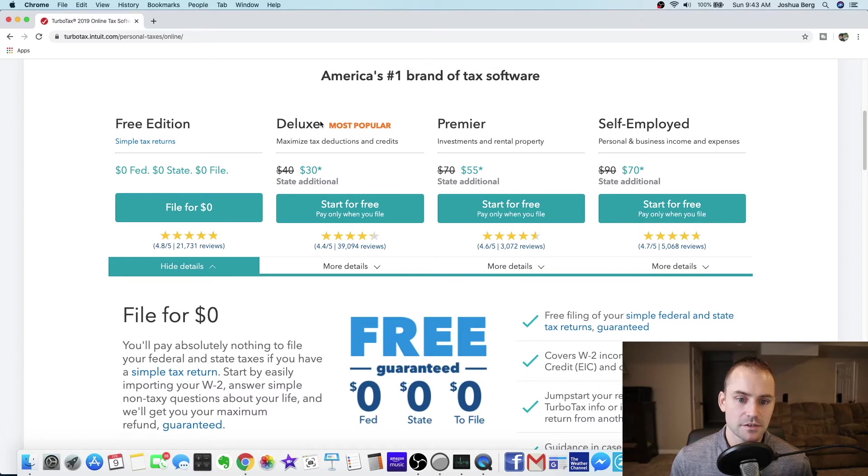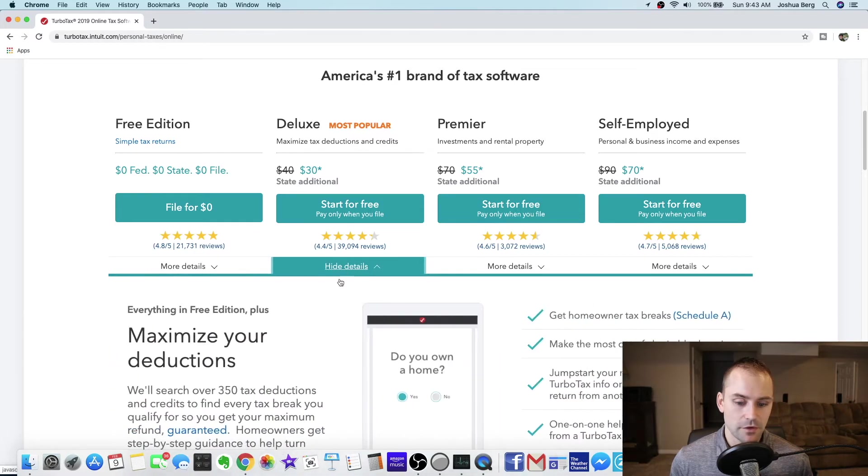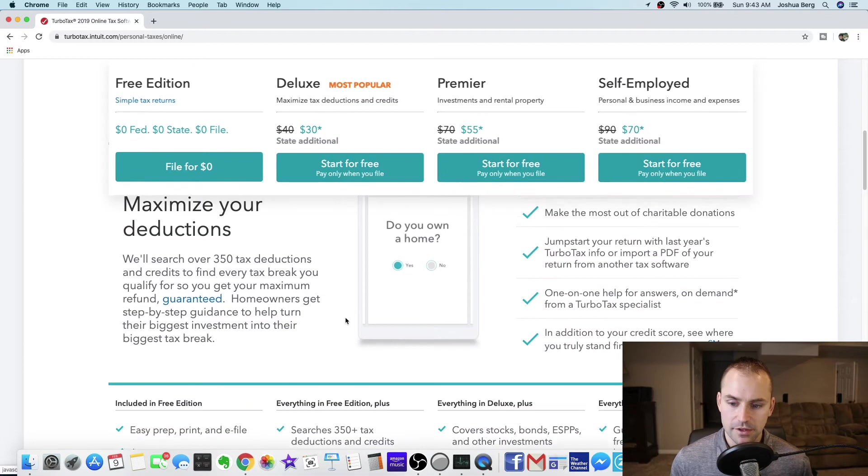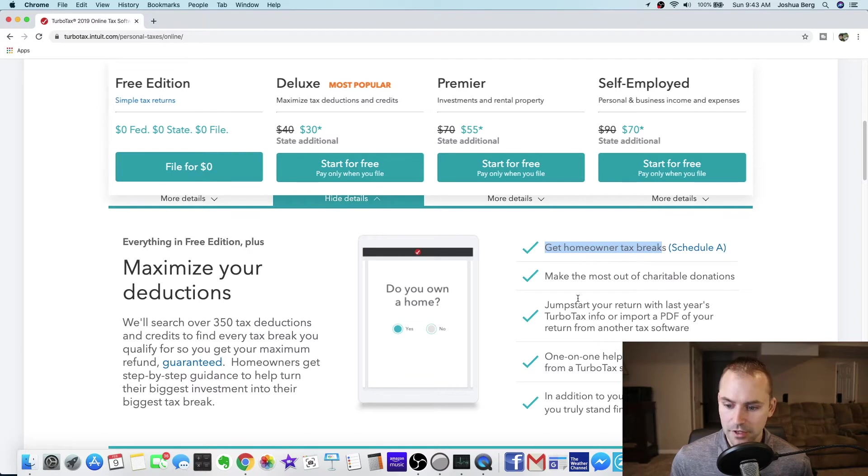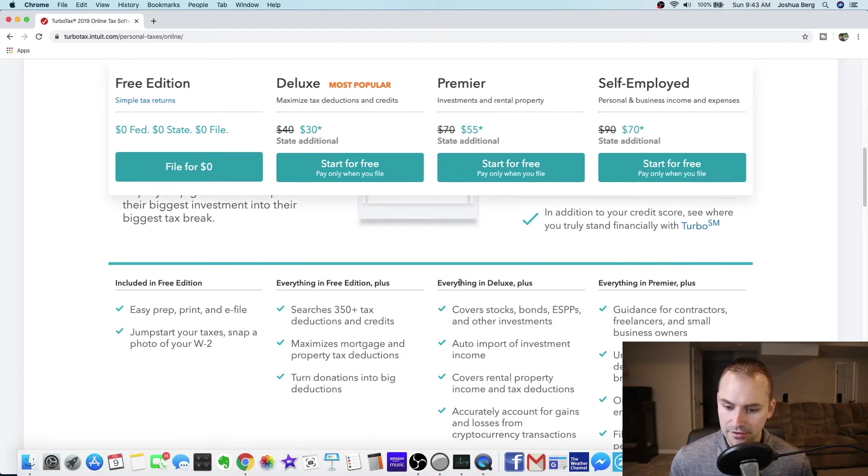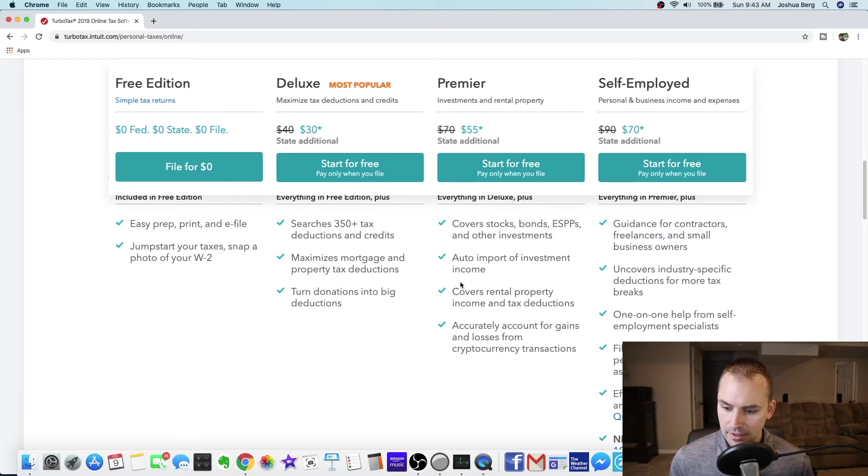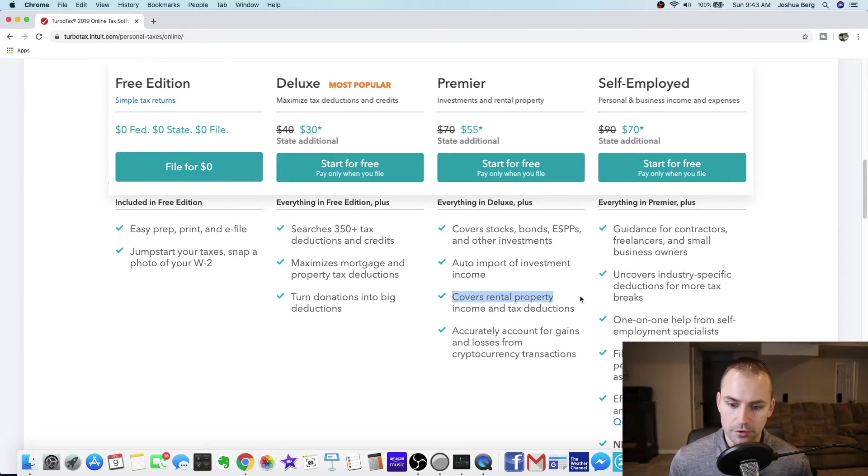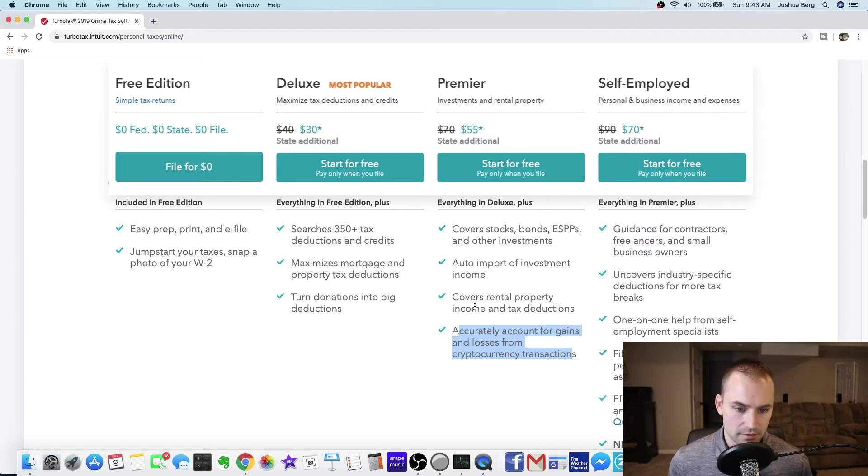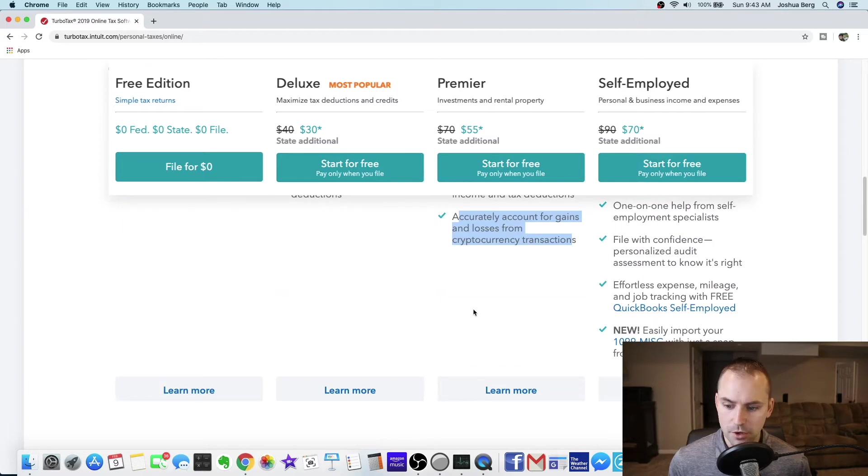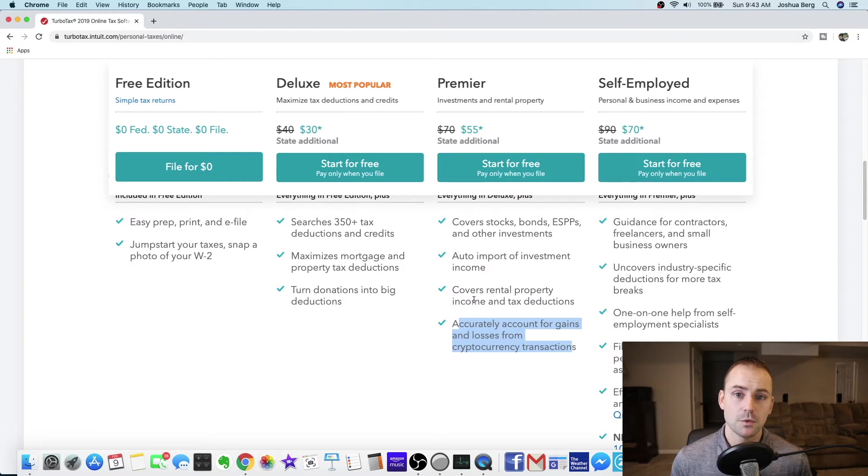As you can see here it says deluxe is the most popular. That's what my household falls under right now. If I click more details, this one you can do your homeowner tax breaks because of your interest on your mortgage. If you donate to charities you can use this product for that. If you have rental income you can use this one. Most people if you have student loans, a mortgage and you work for an employer, you're going to fall under the deluxe.